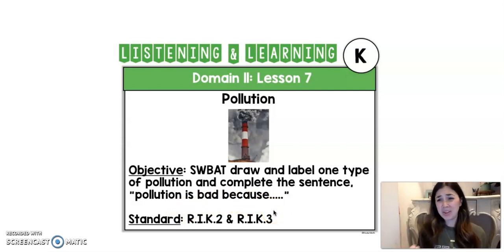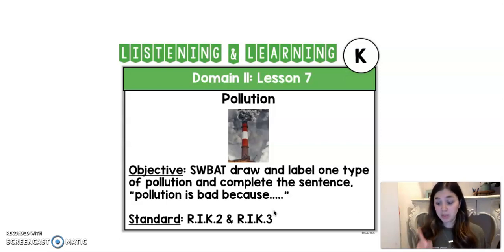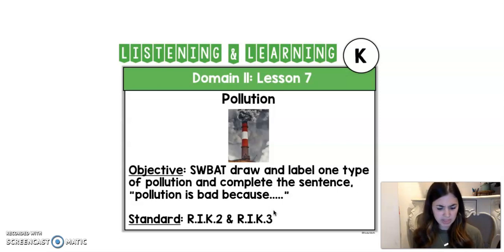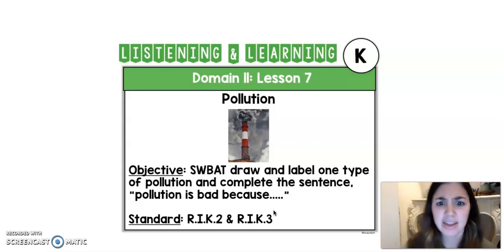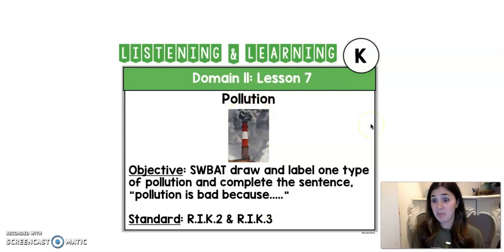So we already know that pollution is bad. It's not good for us. But why? Why is it so bad? I want to know details. So that will be our goal for the story today — to complete the sentence: 'Pollution is bad because...' This story is kind of a quick one, so I'm excited to get into it and learn more about pollution.